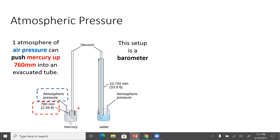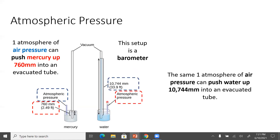If we were to do the same kind of setup but instead of using mercury we used water, the atmospheric pressure would cause the water to flow up the tube almost 11,000 millimeters. That's because the density of mercury is much greater than the density of water. Typically barometers are made with mercury and not water because they'd have to be super long in order to use water.